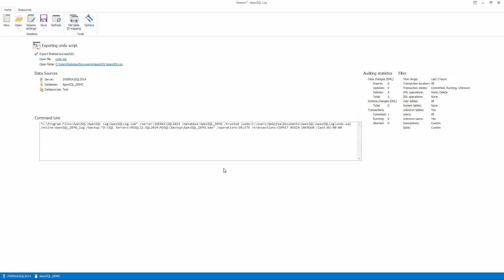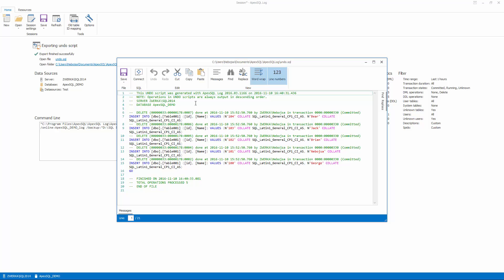After a few moments, ApexSQL Log creates an undo script in the designated location and shows auditing results and statistics. At this point, we can examine the created undo script by clicking on the Open File link.